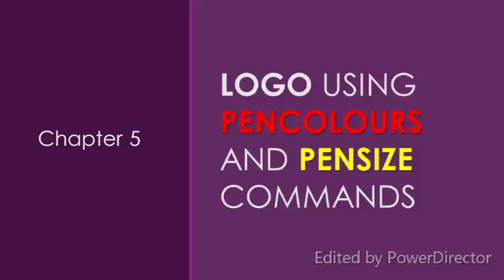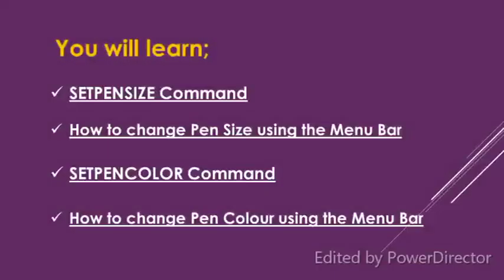Chapter 5 Logo Using Pen Colors and Pen Size Commands. This is the explanation for the previous note which I sent you last week. Here you will learn set pen size command, how to change pen size using the menu bar, set pen color command and how to change pen color using the menu bar.